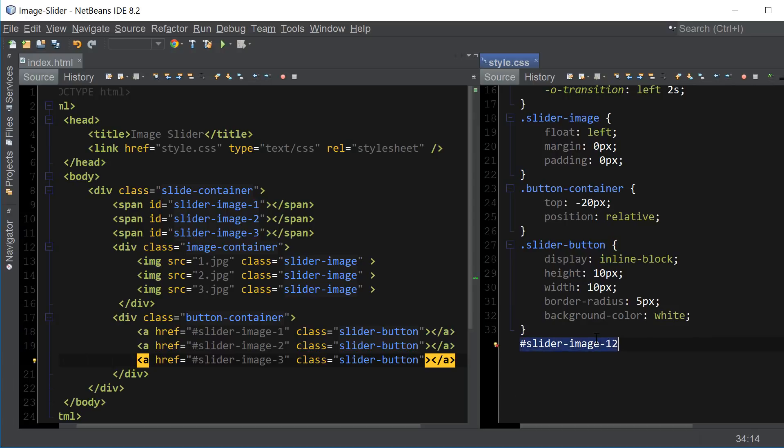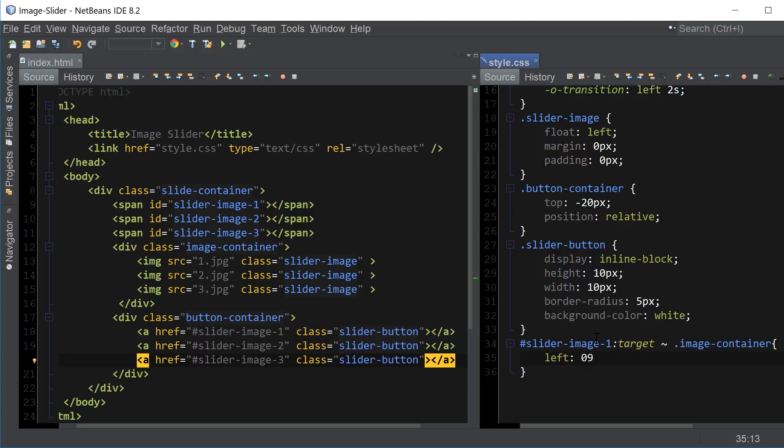So here's what it's going to look like, slider image 1, target, tilde, image container. And for the first image it's not going anywhere, so we want to use 0 pixels.